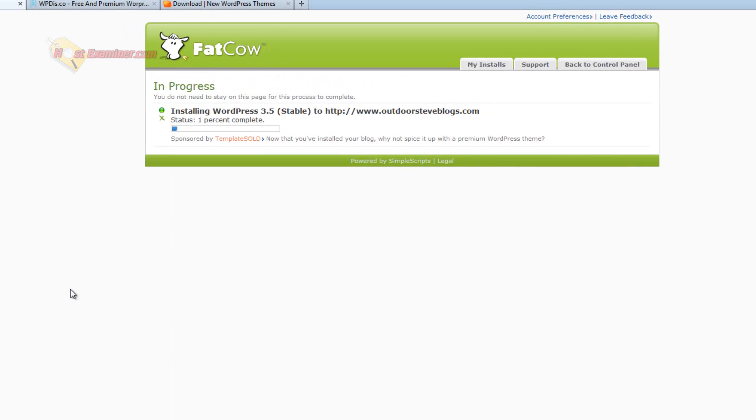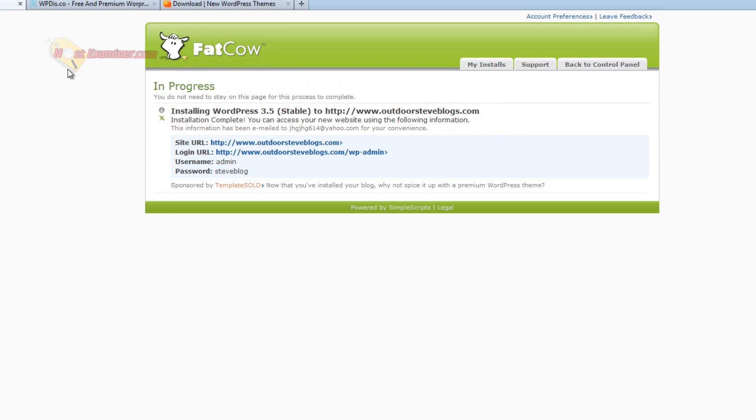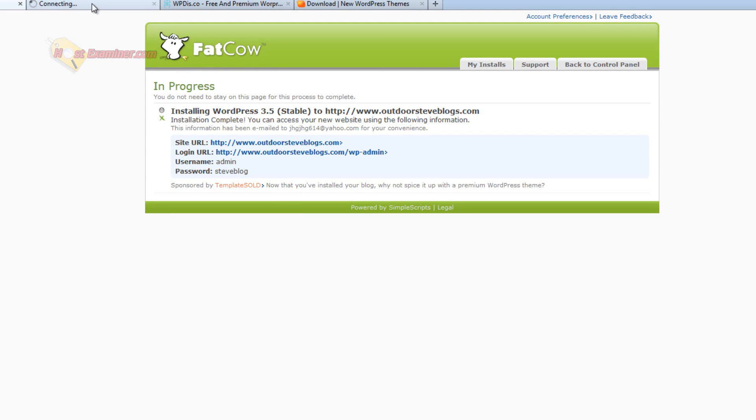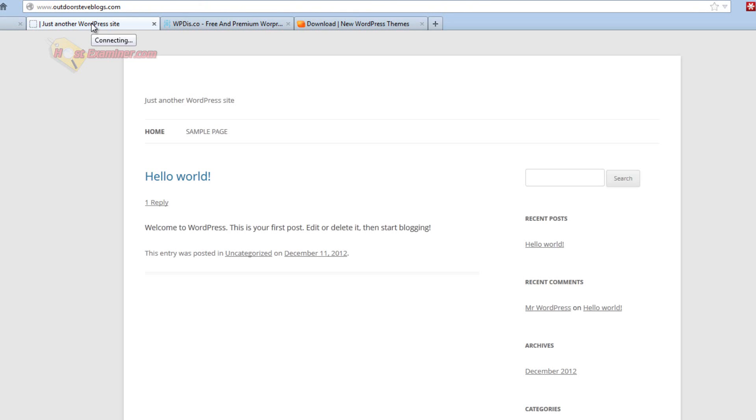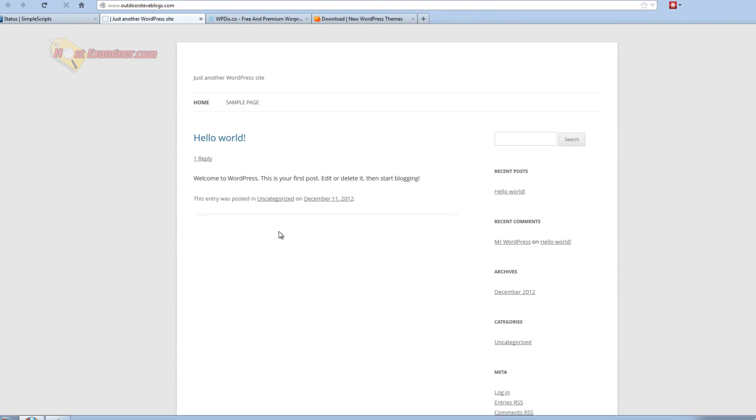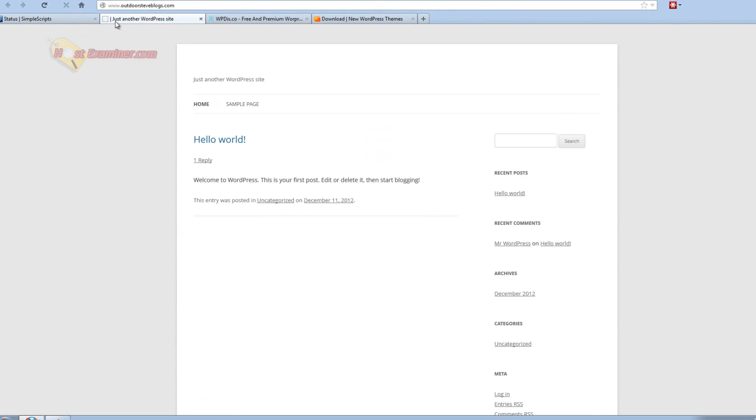And then it's going to start installing. Okay. And it's finished installing finally. And it gives you the URL. So we can open this up real quick. And you're going to see it's a blank WordPress theme. So here you go. See it just says hello world. I haven't done anything.